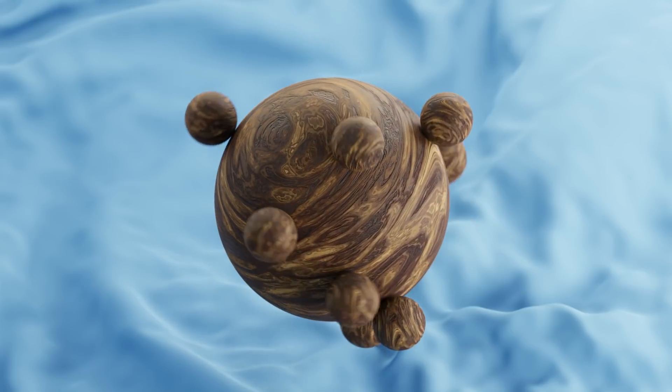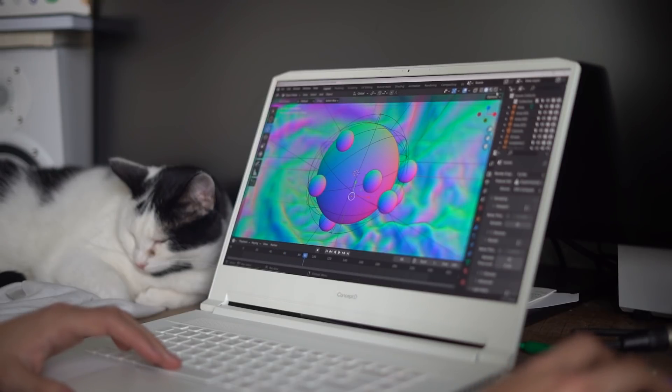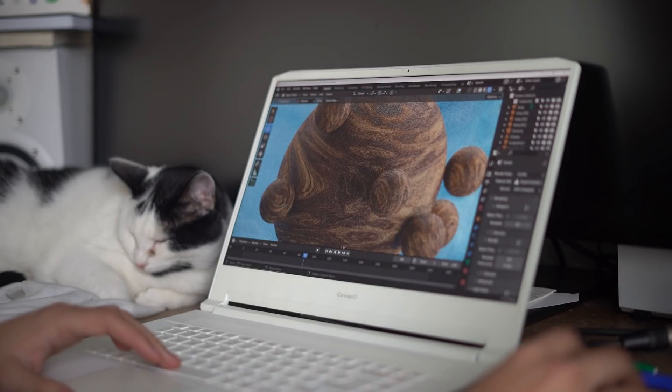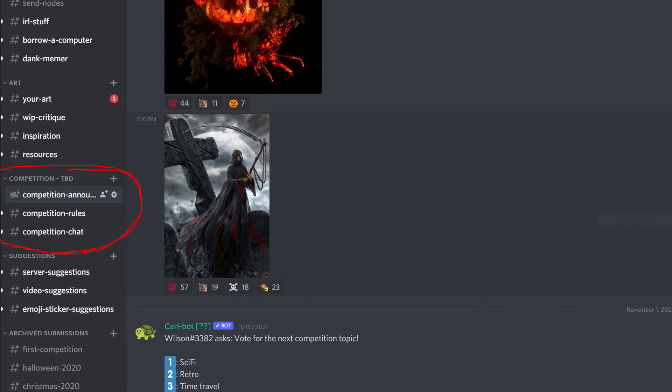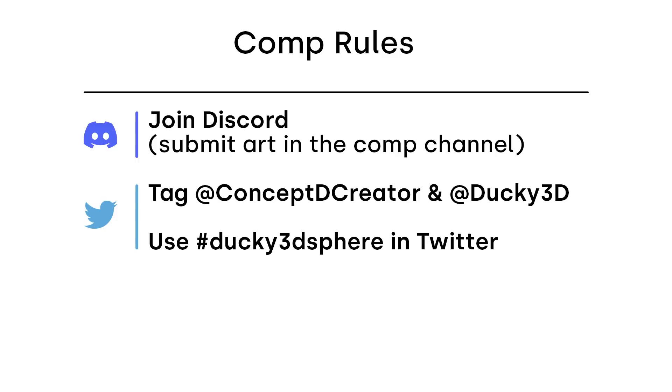This tutorial is in partnership with Concept D and we are launching a competition. All you need to do is take your version of this tutorial, change it up, remix it, do what you want, and submit it on Discord. Join the Discord link in the description — there's a channel called competition submissions. You can also go to the general section if you need help. Tag me and Concept D on Twitter and use the hashtag ducky3dsphere.